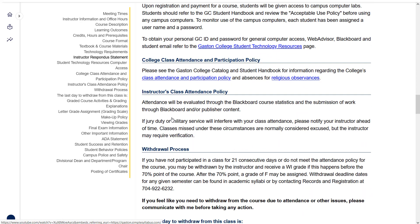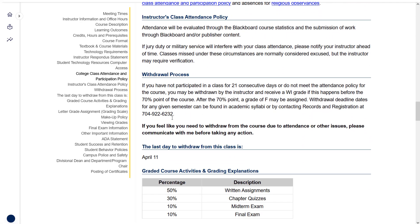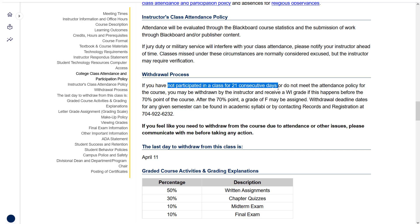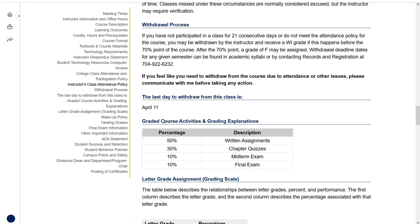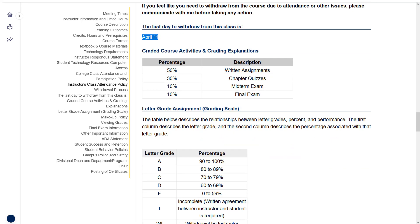Scrolling on down, the attendance policy is not something you have to worry about if you are meeting all the deadlines in the course schedule because you'll be doing it automatically. If you find yourself falling behind, you have to keep in mind that if you haven't participated for 21 consecutive days, campus policy is that I have to withdraw you. I don't want that to happen if that's not what you intend. So keep in contact with me if you're having issues. I know life happens. A lot of you are working, you got kids, whatever going on. If you keep in contact with me, I'll be more likely to be able to help you. Last day to withdraw from the course is April 11th.